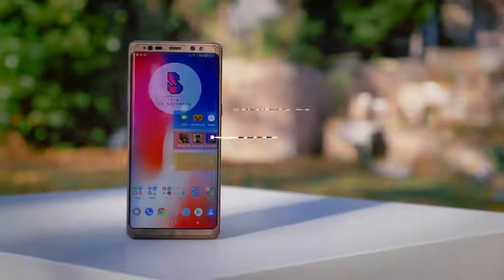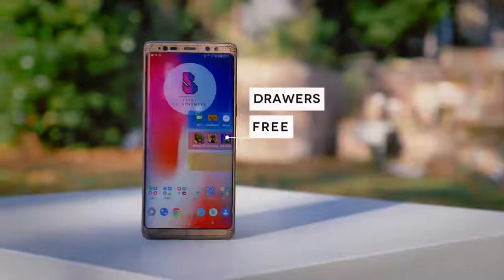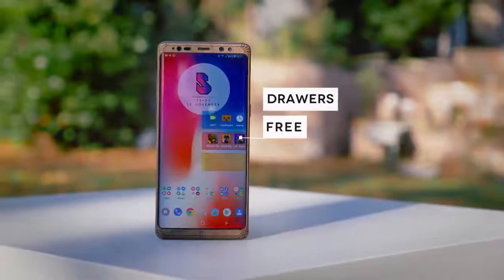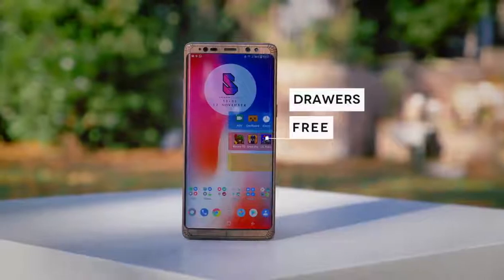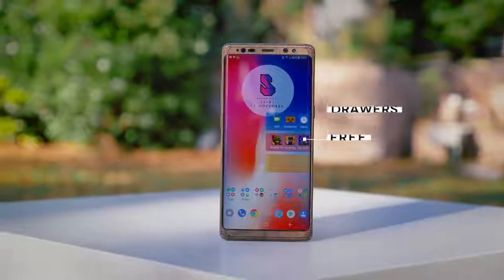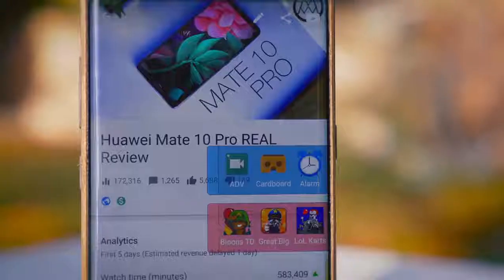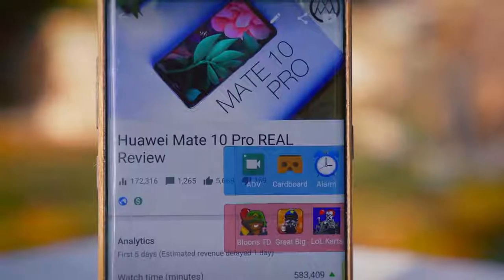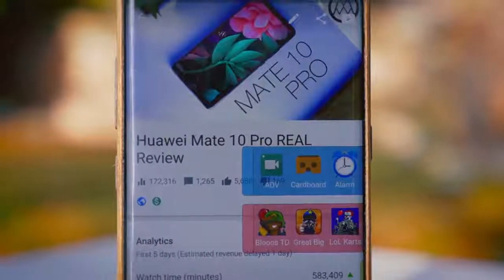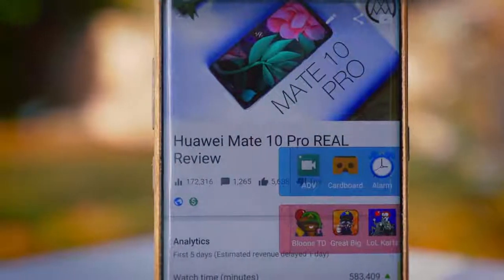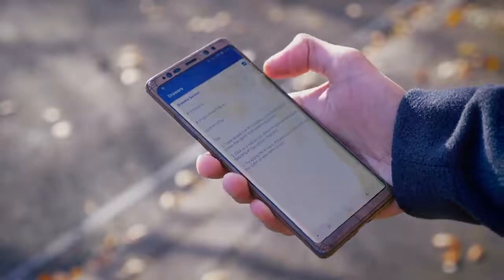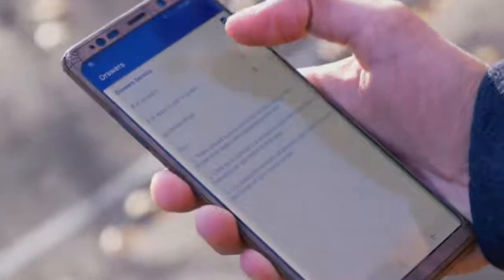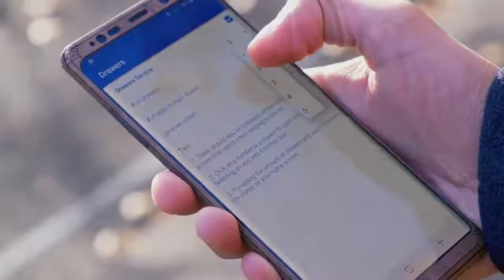The first app here, sitting on just under 500 downloads, is called Draws. It's very simple. The app allows you to create these collapsible boxes, which when in use, can overlay across any one of your applications. And there are quite a lot of options here. You can have up to 6 different drawers of different colours holding different applications at any one time.